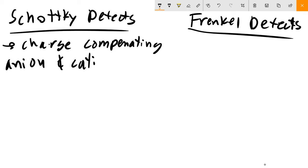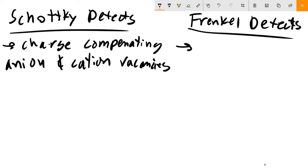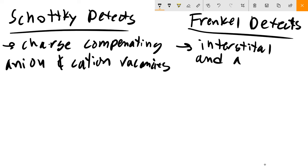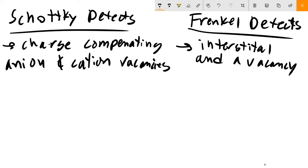For Frenkel defects, we are basically going to deal with an interstitial and a vacancy - sometimes referred to as a Frenkel pair. You move one element off its original site into an interstitial, and it's charge-compensating because when you move that element into the interstitial site, you create a vacancy that's charge-compensating.